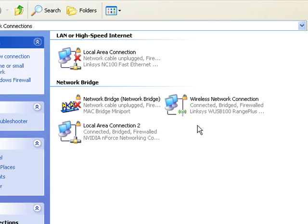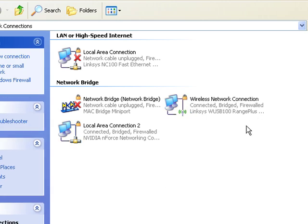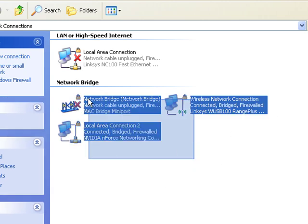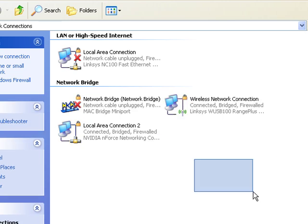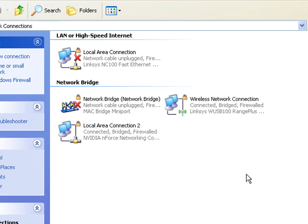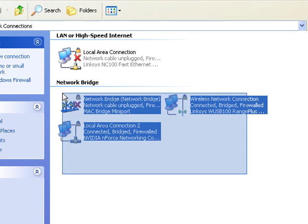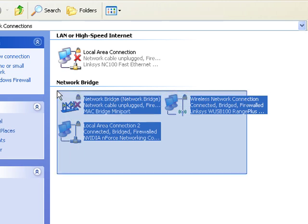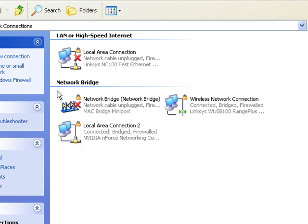And we have a bridged connection. It says network cable unplugged just because it's not plugged into my Xbox right now, but if you have this plugged into your Xbox or into your device it will work.